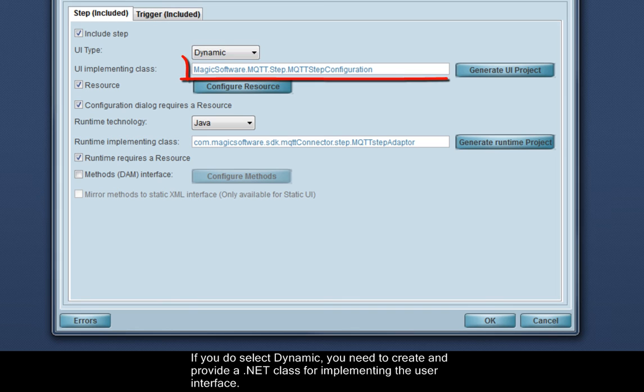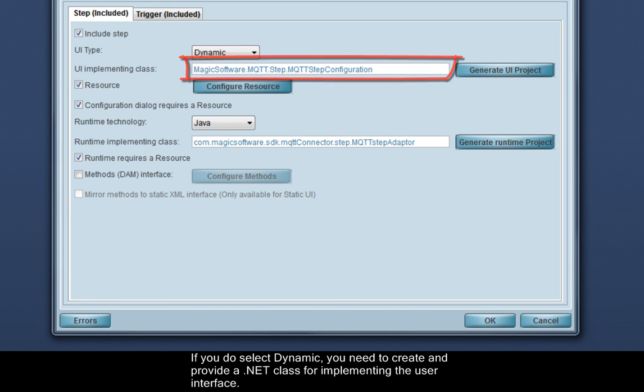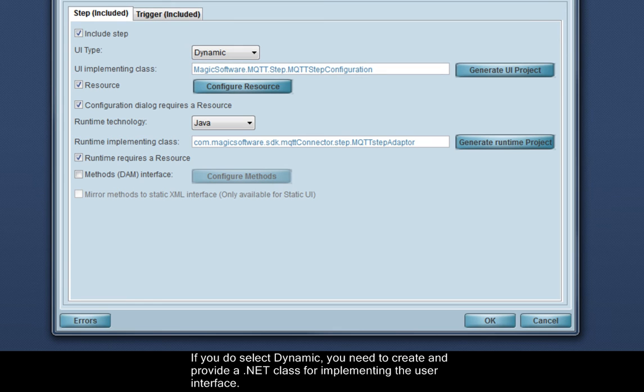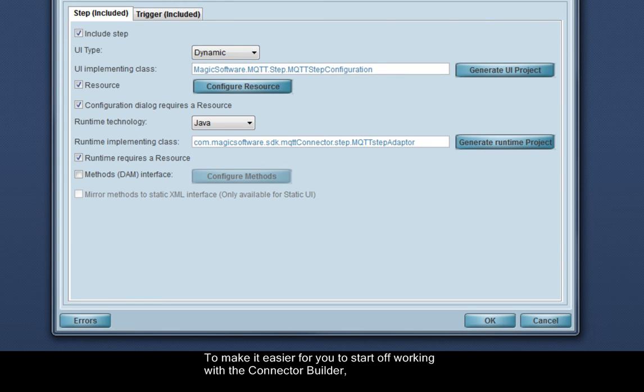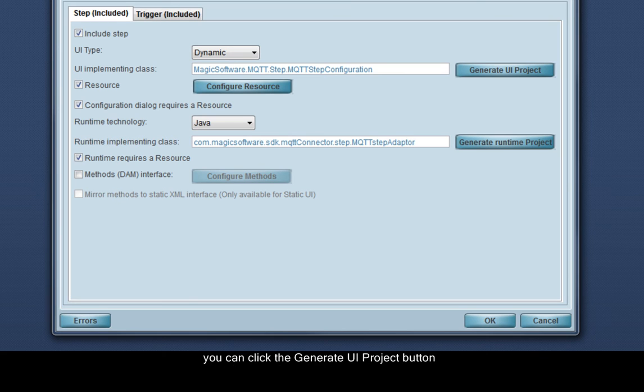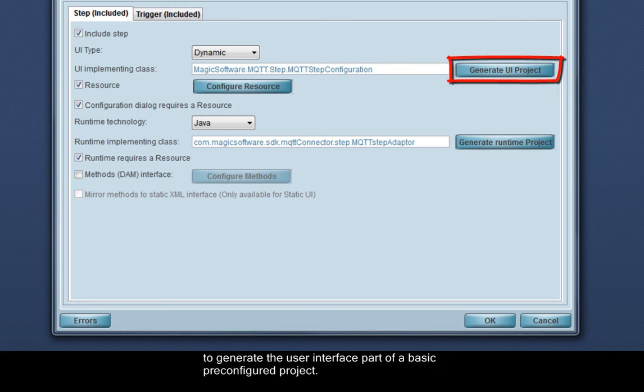If you do select dynamic, you need to create and provide a .NET class for implementing the user interface. To make it easier for you to start off working with the connector builder, you can click the Generate UI project button to generate the user interface part of a basic pre-configured project.